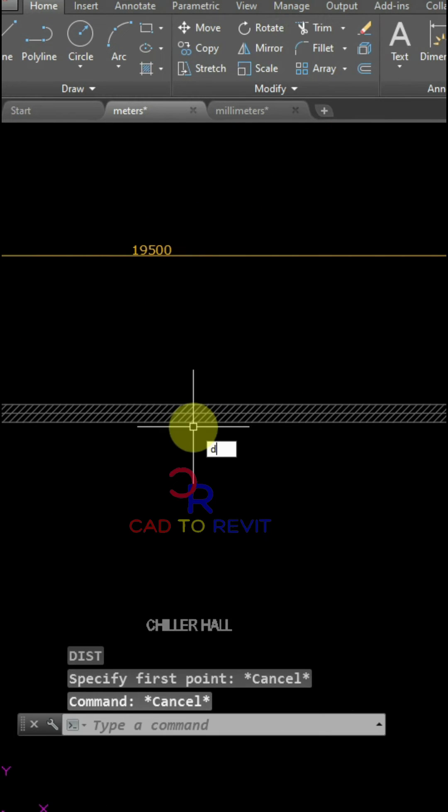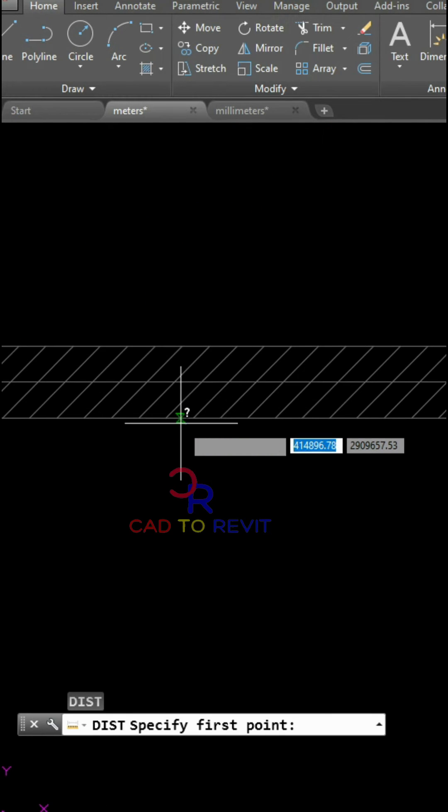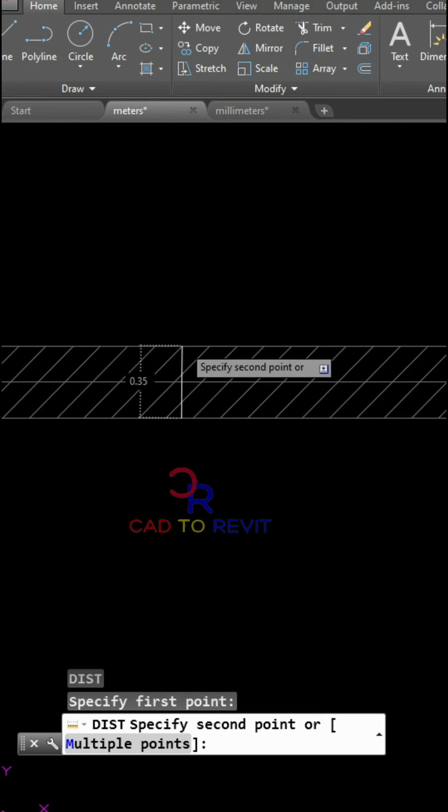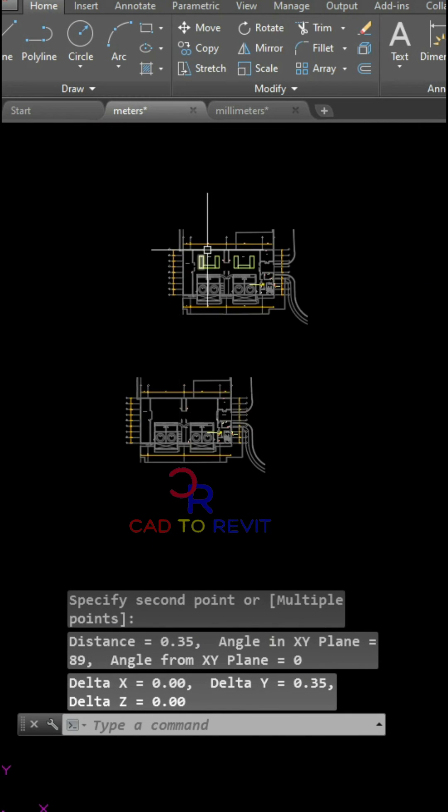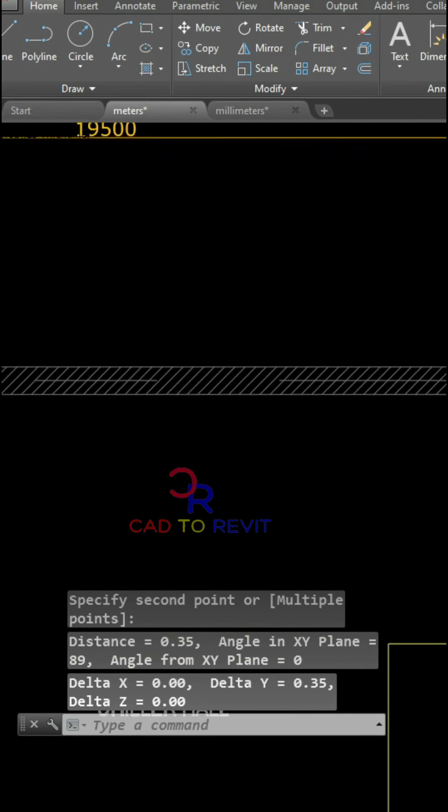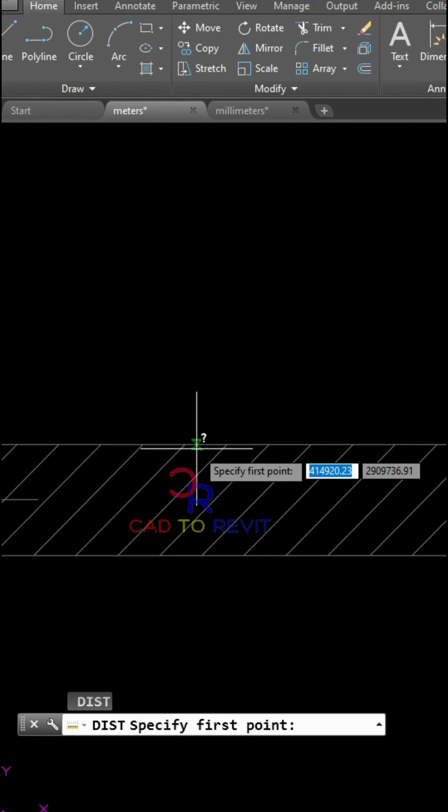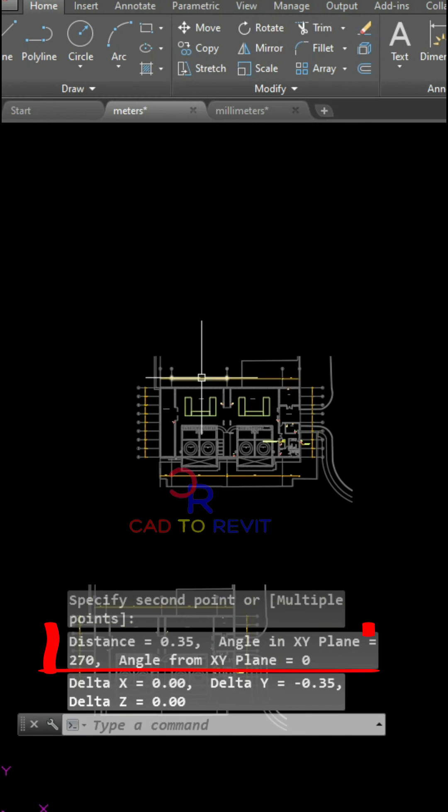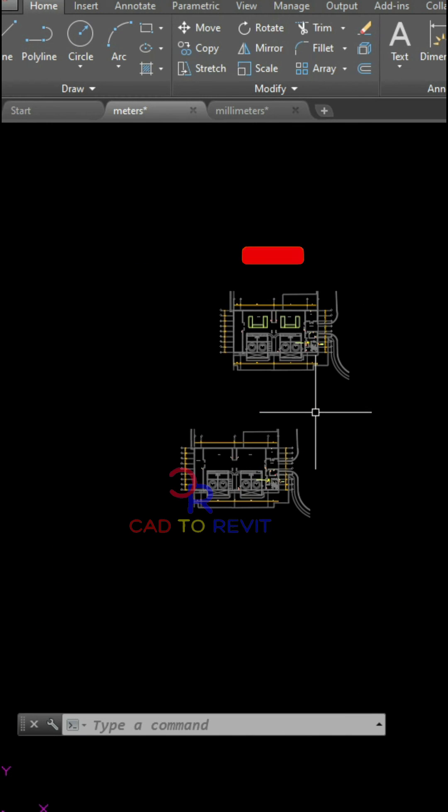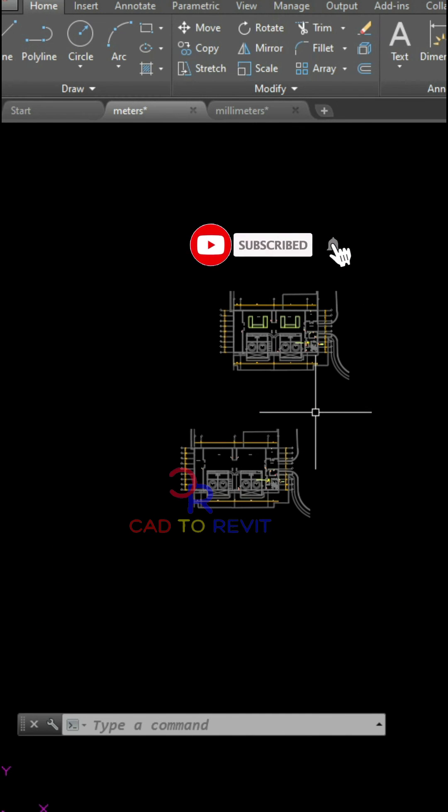Now if I check the dimensions of this wall, it is in meters: 0.35. Now let's check this one. We can see now this is also converted in meters. By giving a value of 0.001, we can easily convert the millimeter drawing to a meter drawing.